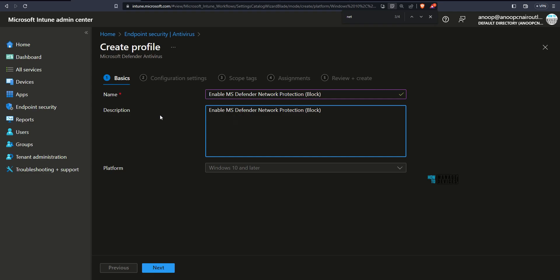I have given the name Enable MS defender network protection, block mode. And I have given the description also. Now click on the next button over here.